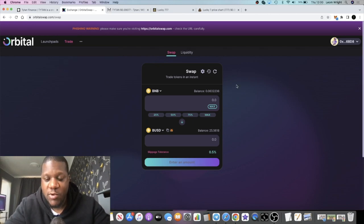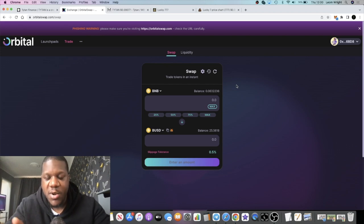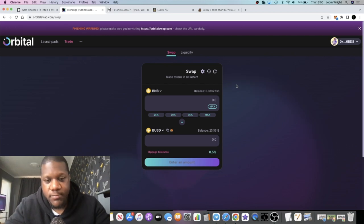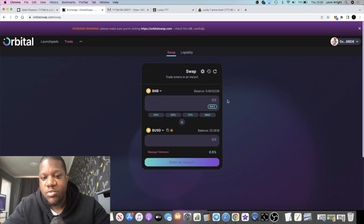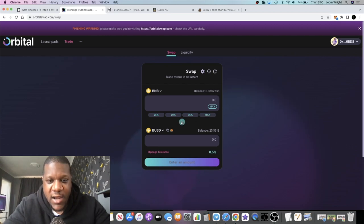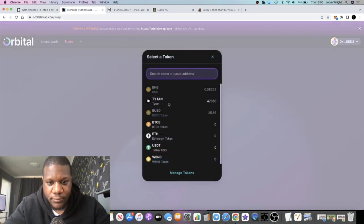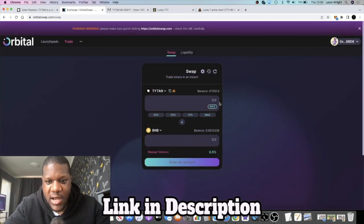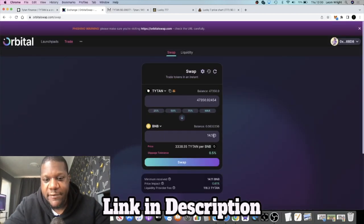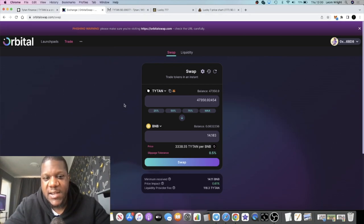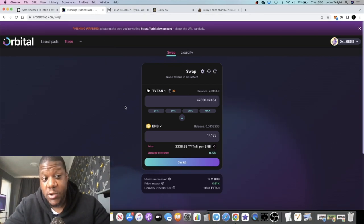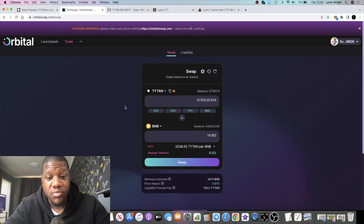I went in with about 8.4 BNB, which is what I had in my wallet at the time. I wanted to max out but I just didn't. Still a pretty good investment. Since then we're in profit, sitting at just over 14 BNB. I think at the peak it was about 18 BNB, so more than a 2x on this particular project.